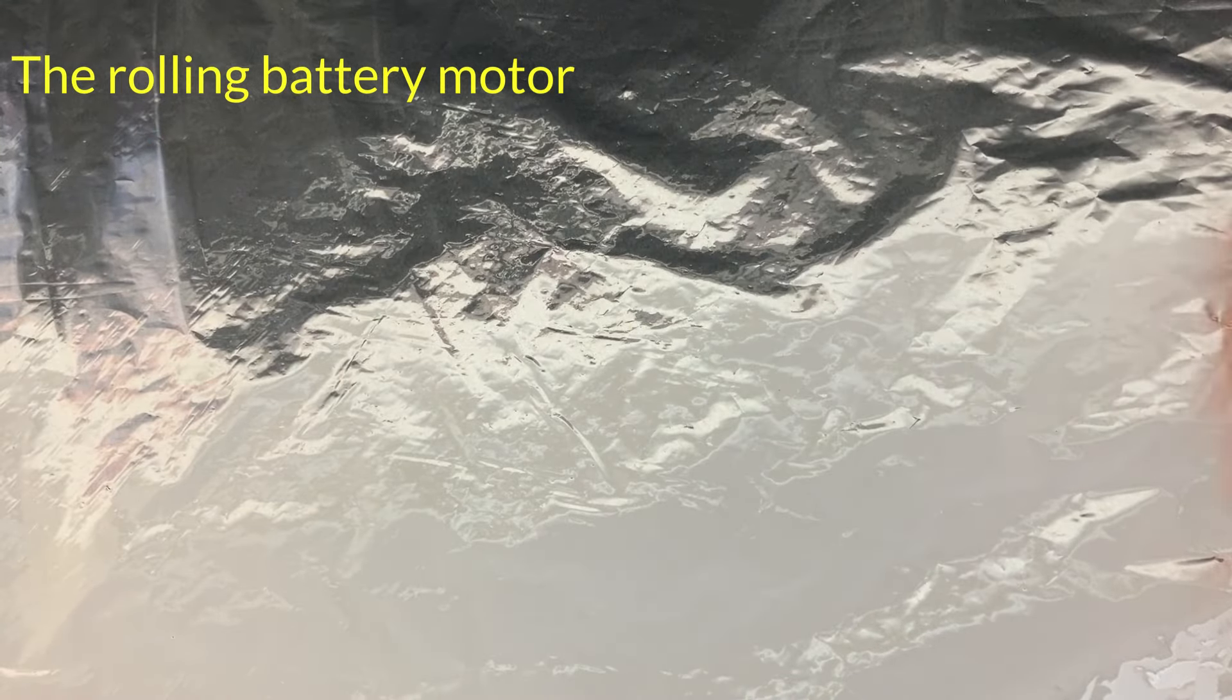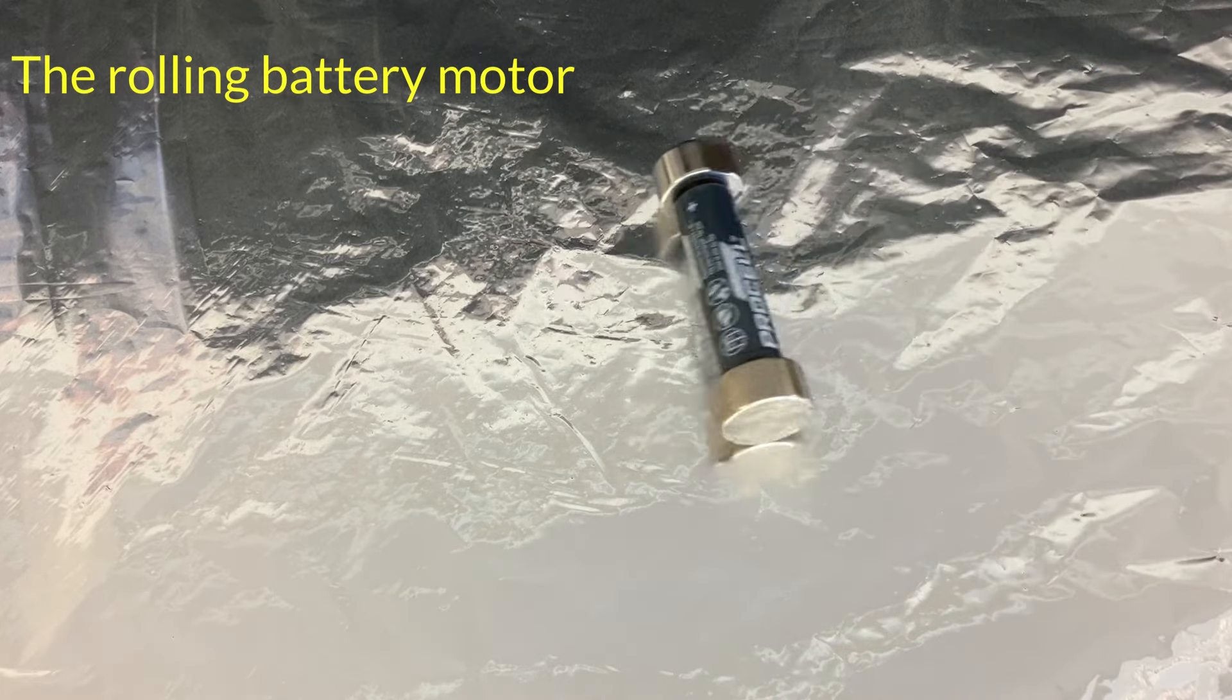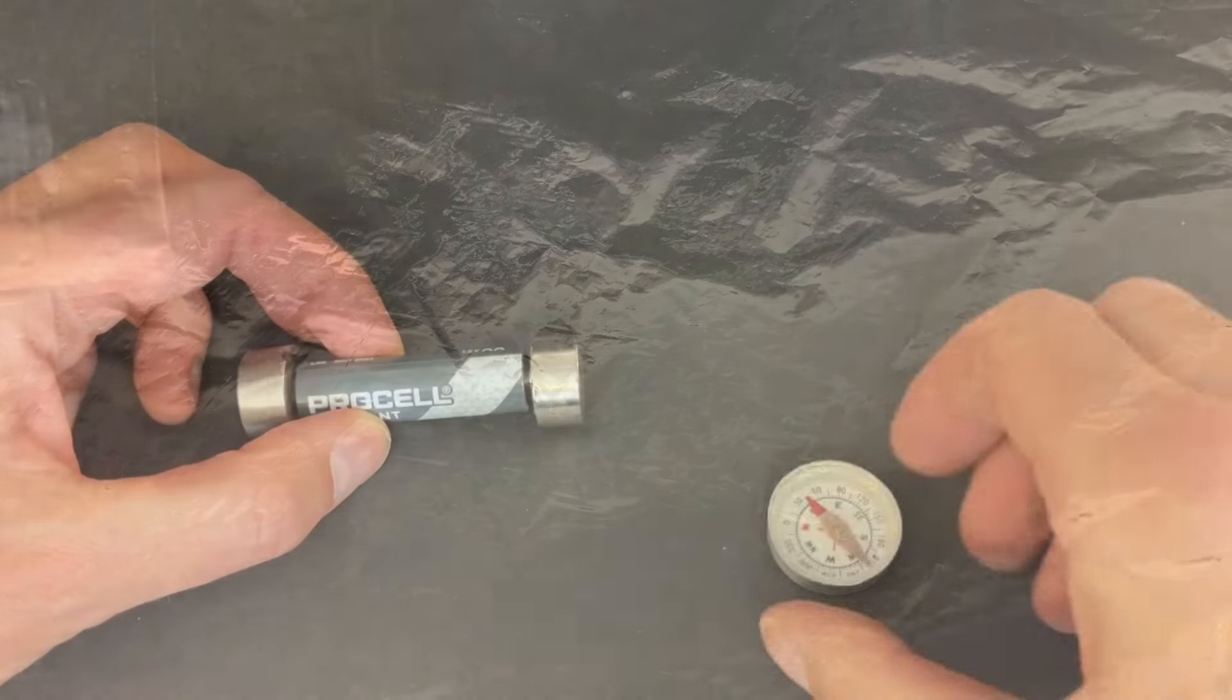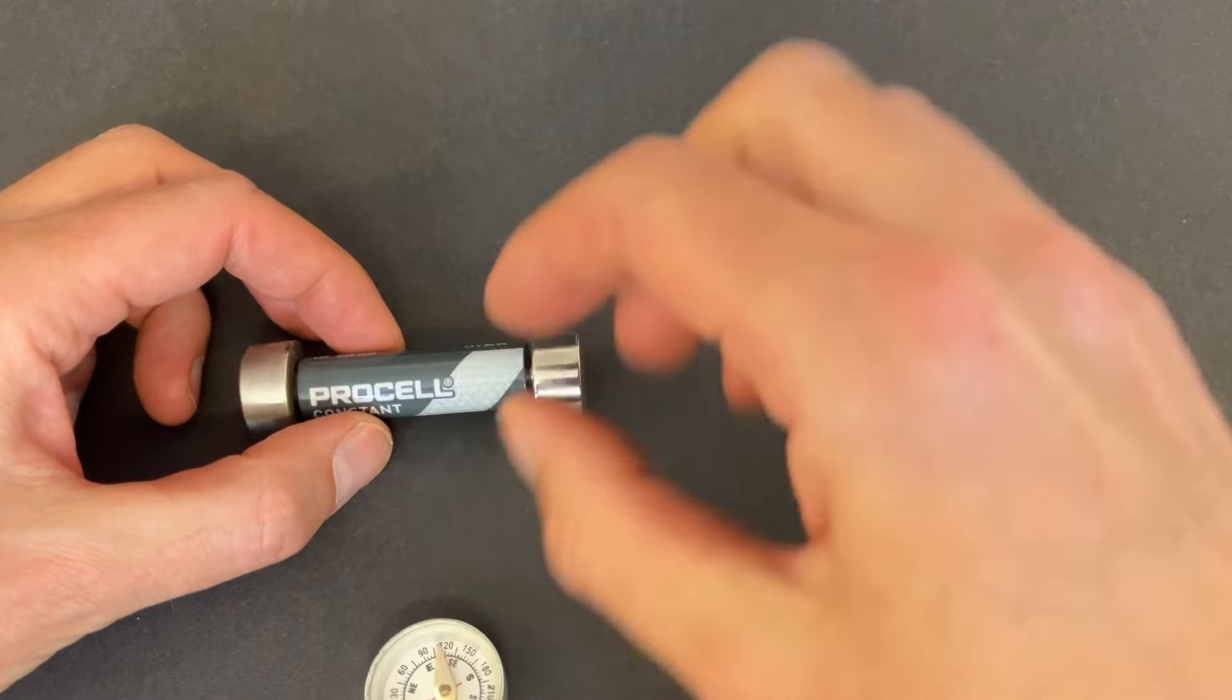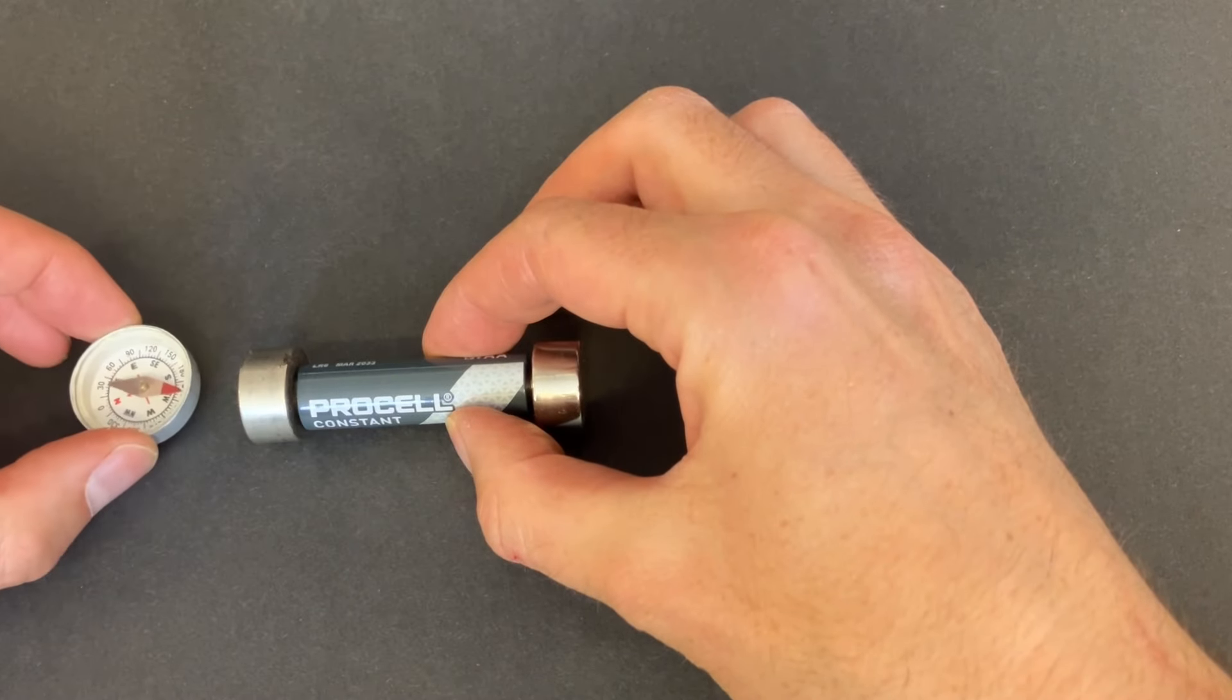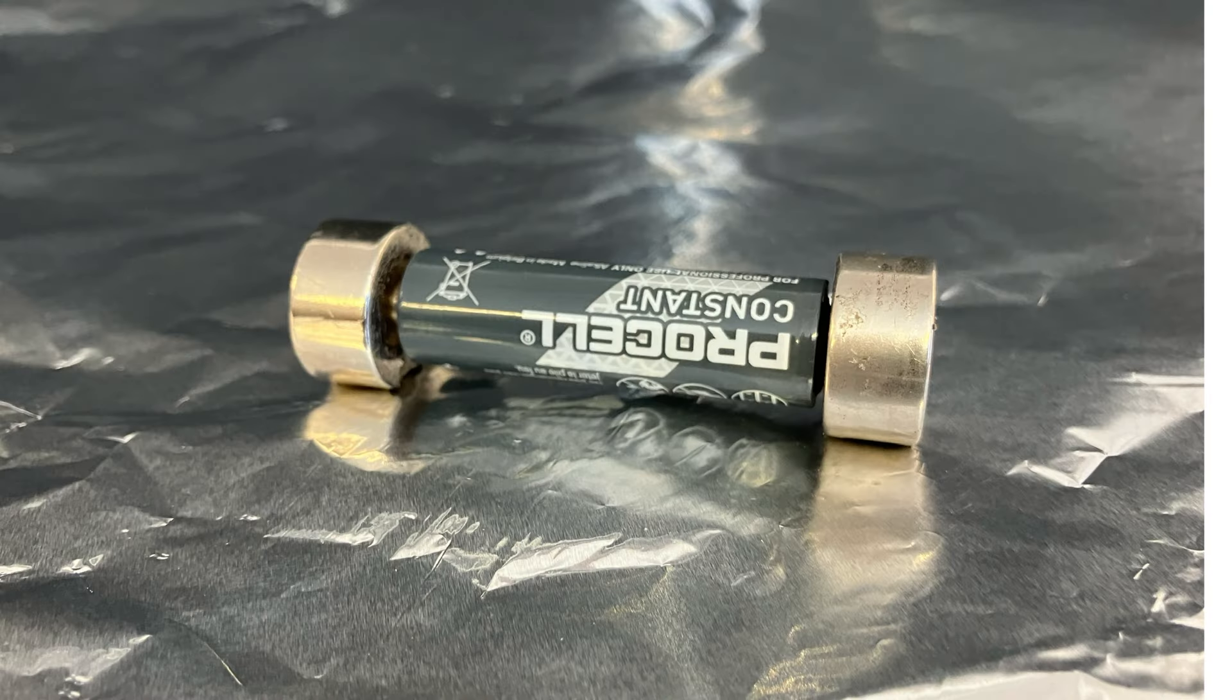The key to making this work is to make sure that you have the same poles facing outwards. In our case we've got south poles of the magnet facing outwards on both ends.